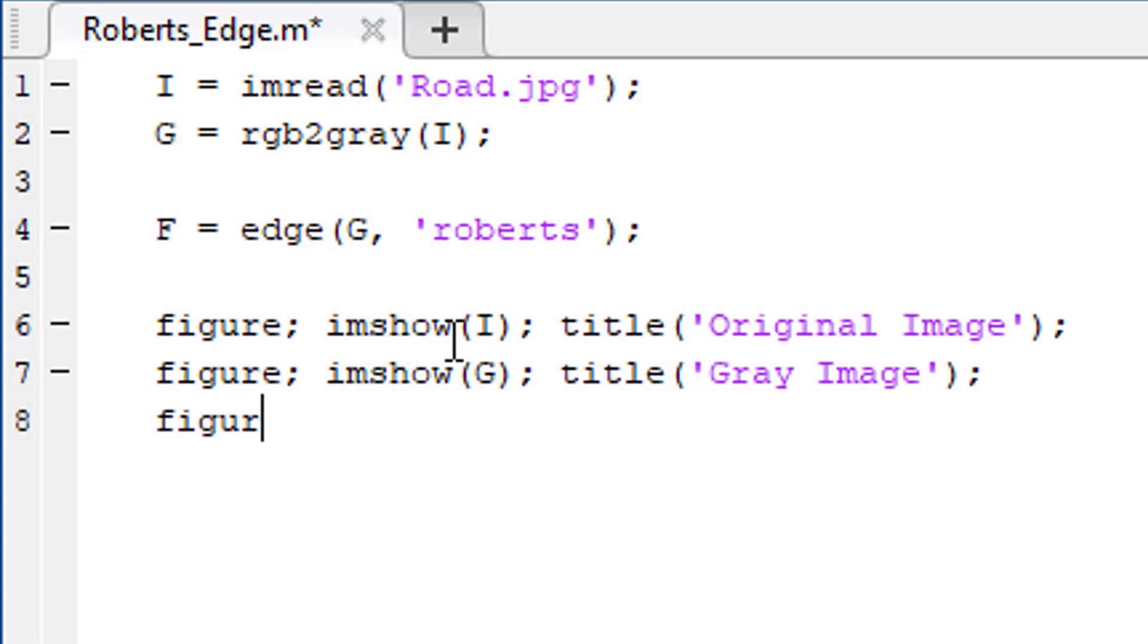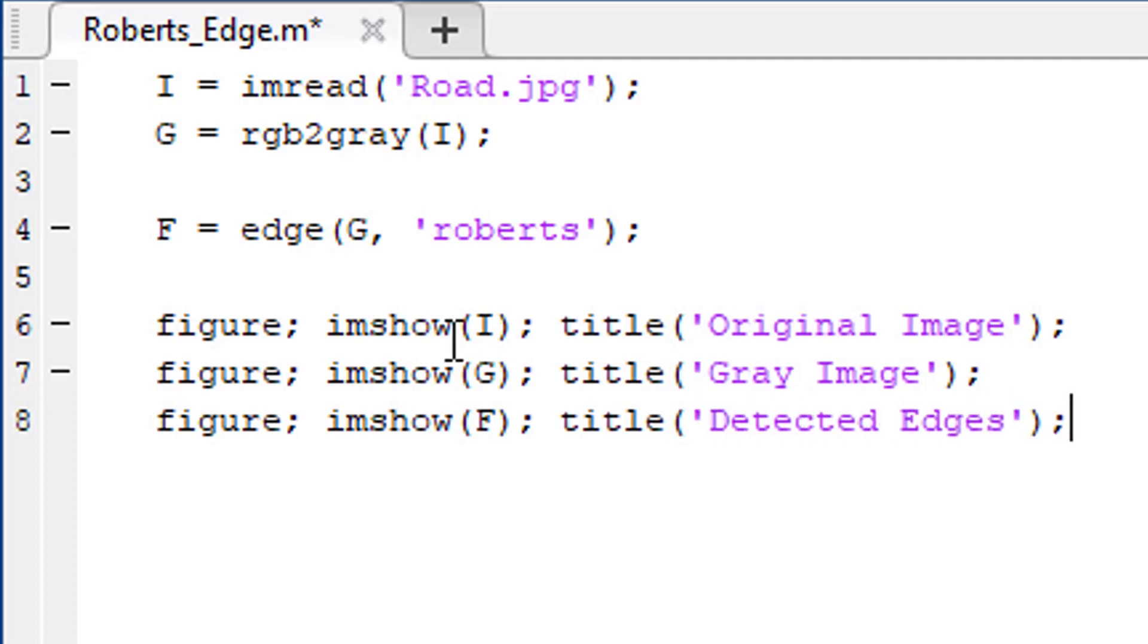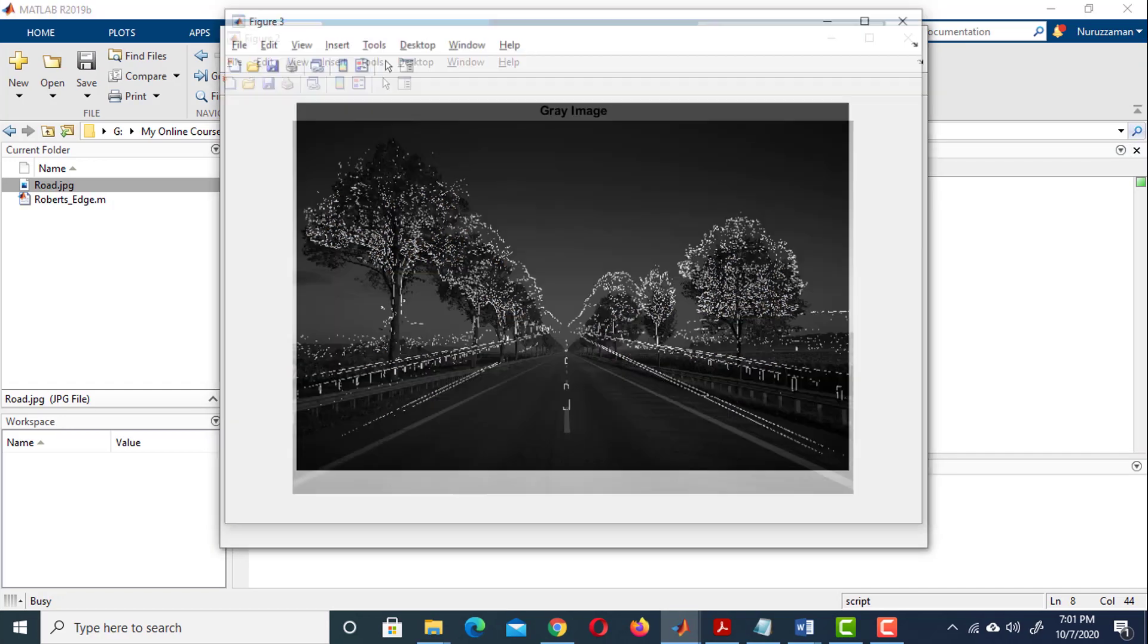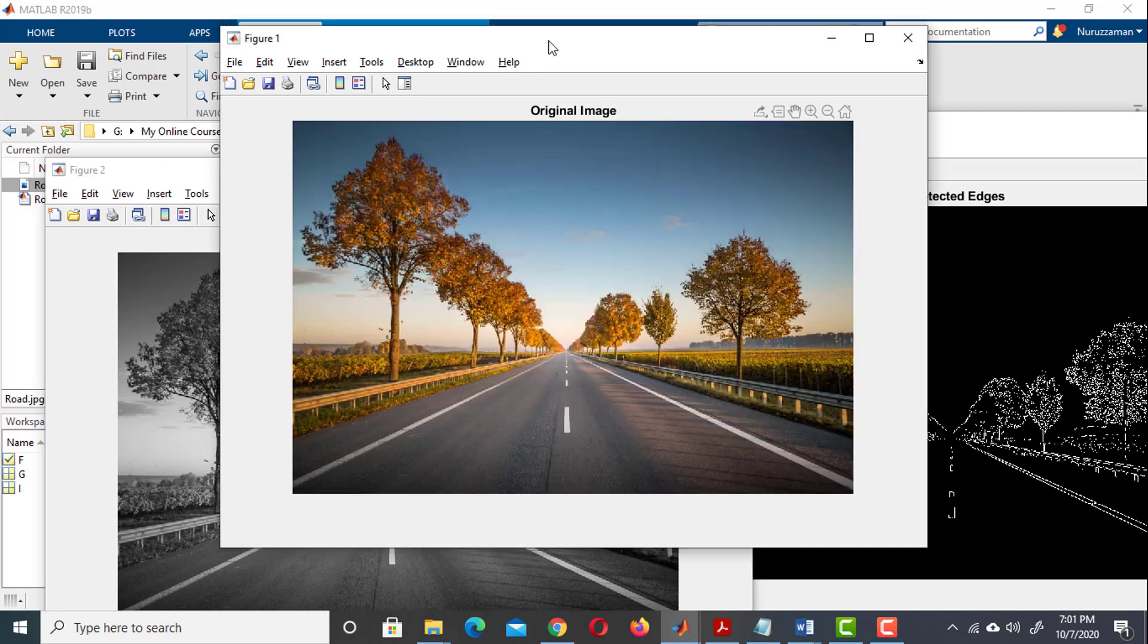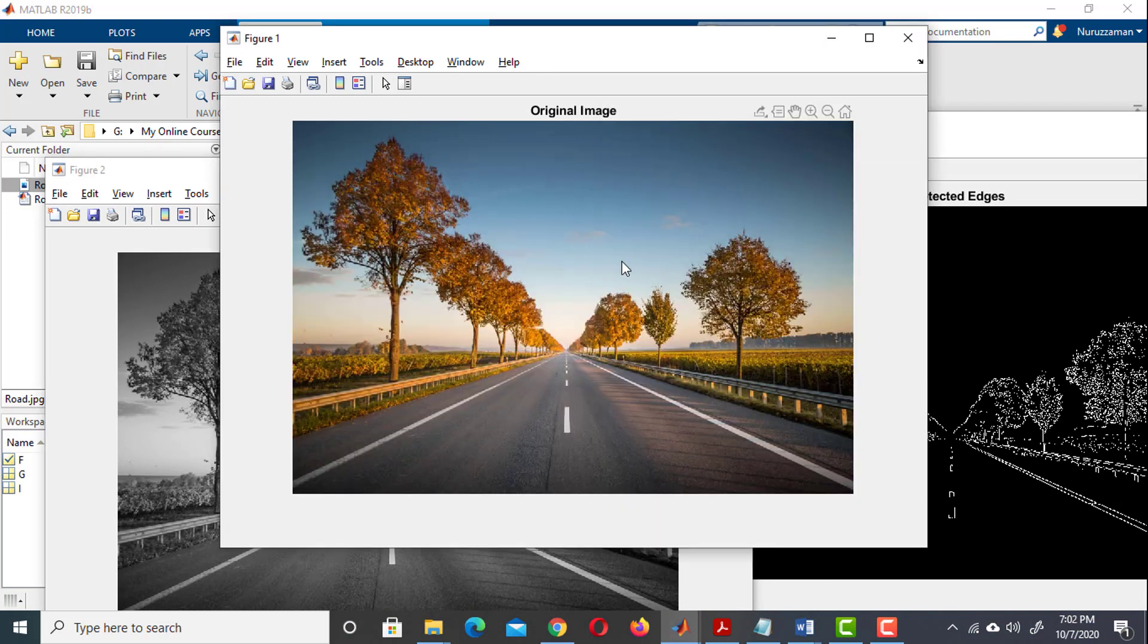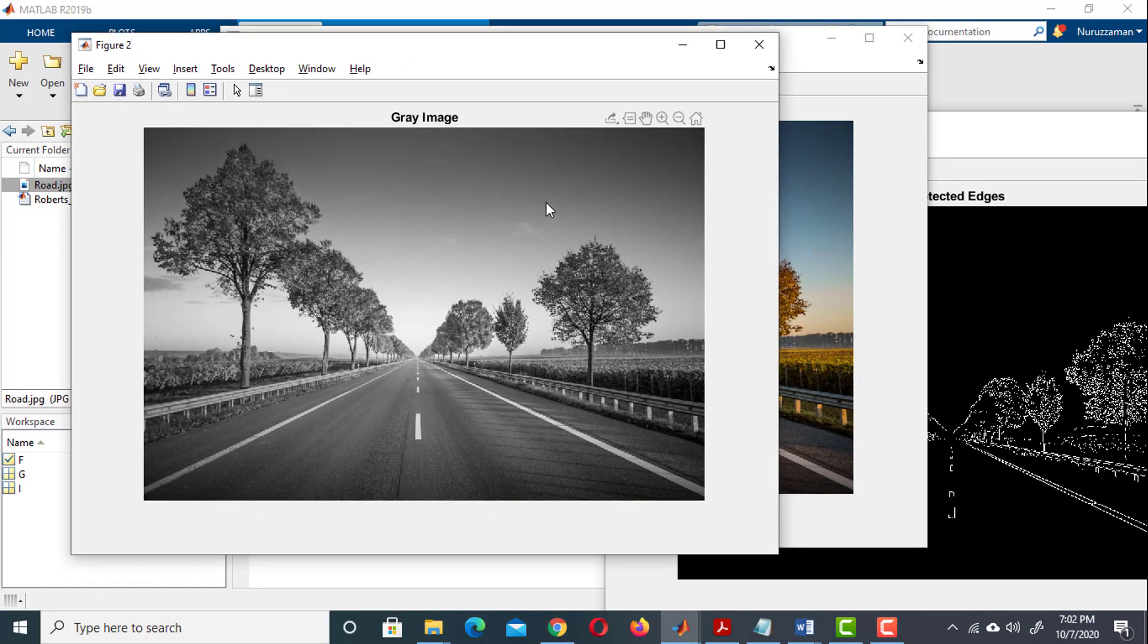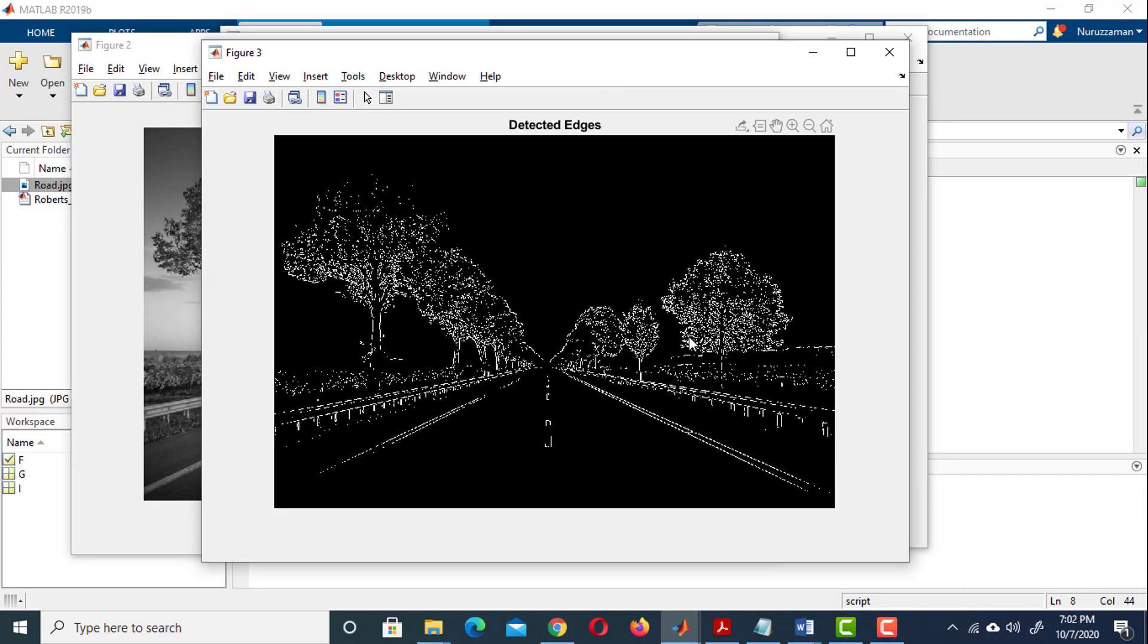And finally, we're going to show the edges. And the title is going to be detected edges. Let's run the program and see what happens. This is our original image. This is the image after converting it into a grayscale image. And this is our final result where we have detected the edges.